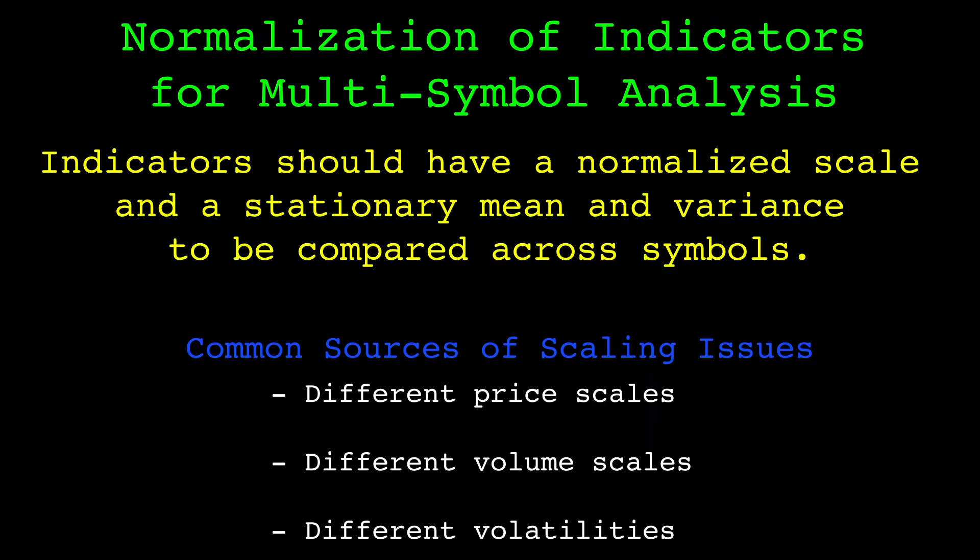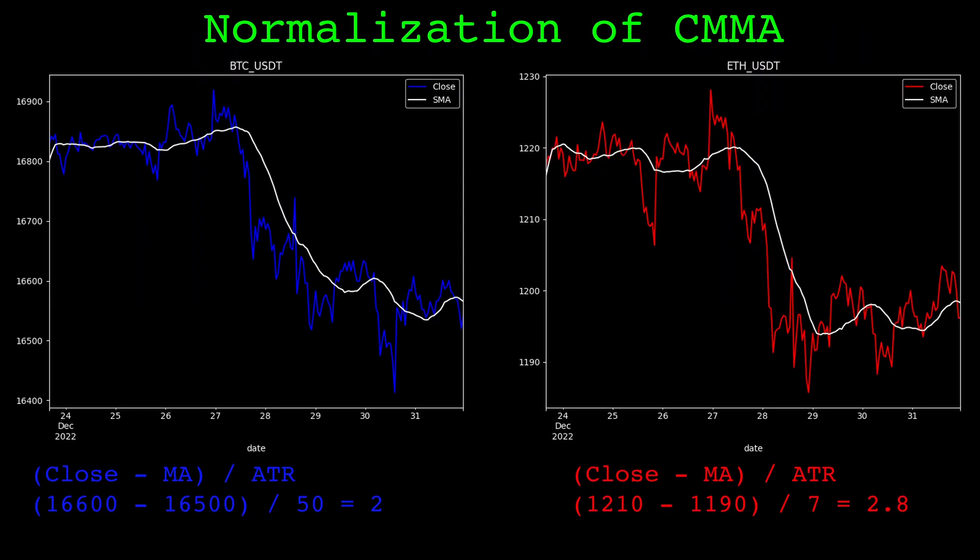Both the scale of prices and the inherent volatility of different markets should be considered when preparing indicators for intramarket differencing. For the close minus the moving average, we can mostly remedy both of these issues by dividing the difference between the close and a moving average by the average true range.